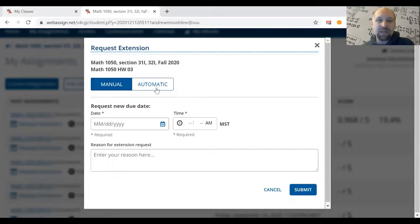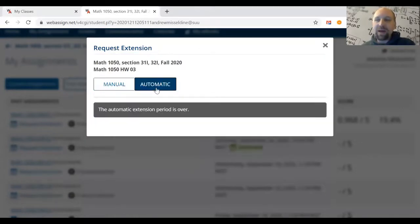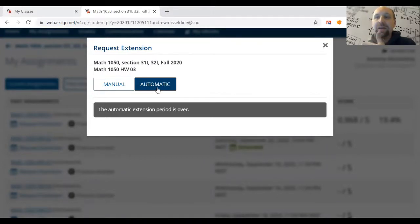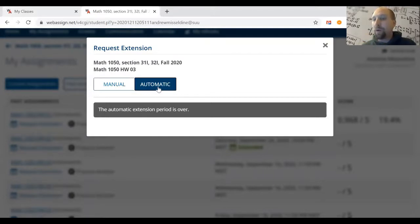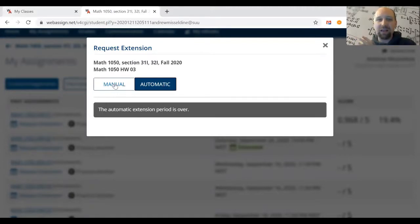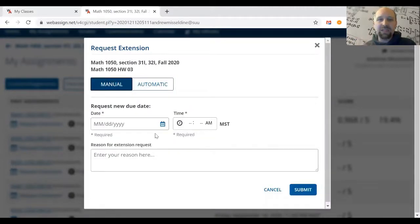There's the manual option and the automatic option. With the automatic option, when you click it, it'll immediately extend the assignment two weeks past the original due date. However, if you are already two weeks past the original due date, the automatic extension will be blocked, and in that case you'd have to use the manual extension.